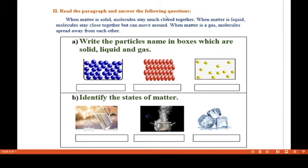Now let's read the paragraph and answer the following questions. When matter is solid, molecules stay very close together. When matter is liquid, molecules stay close together but can move around. When matter is a gas, molecules spread away from each other.